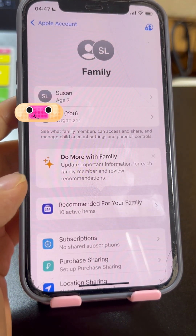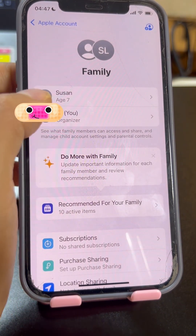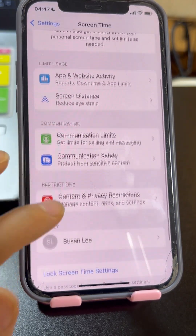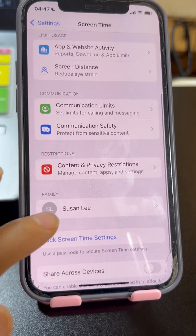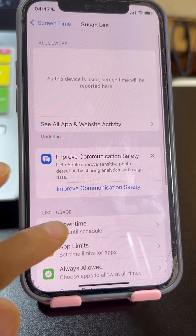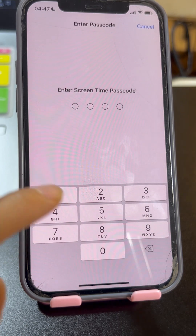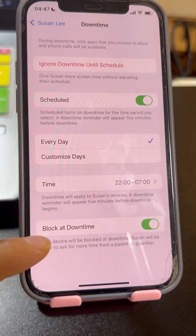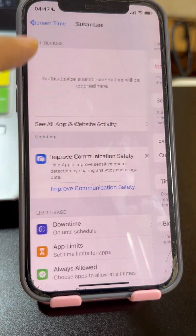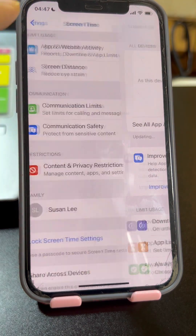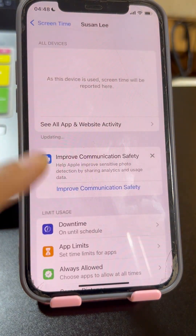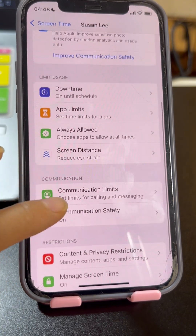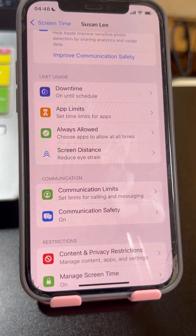Now tap Settings, tap your Apple ID, and tap Family to see your family members. Tap Screen Time and tap your child's name under Family to regulate their screen time. When you want to change the screen time settings, you need to authenticate using the Screen Time passcode. You can also view your child's screen time report overview.